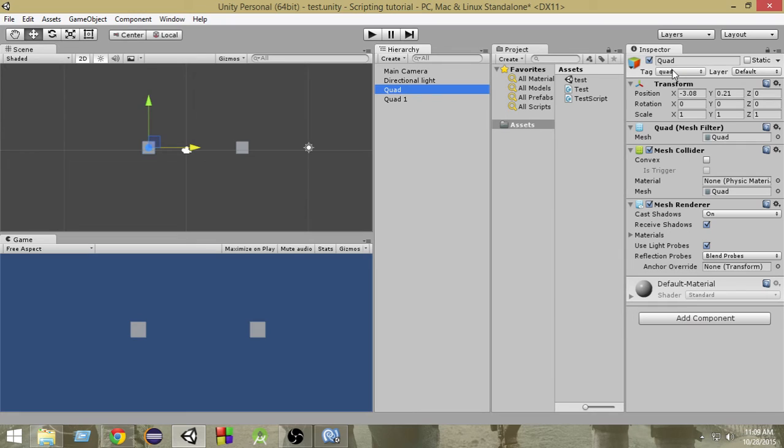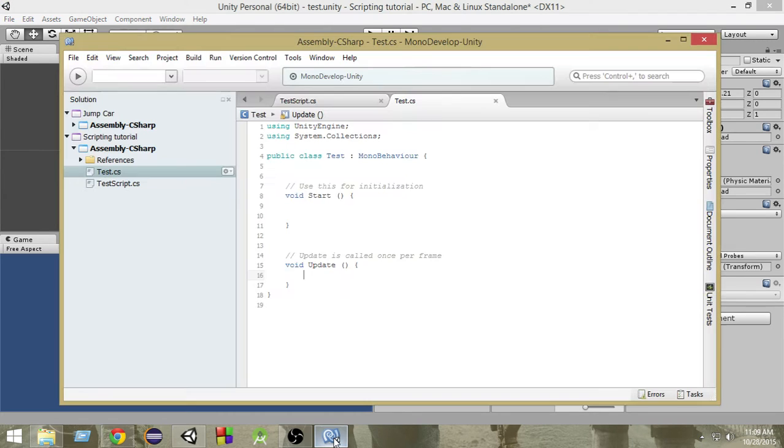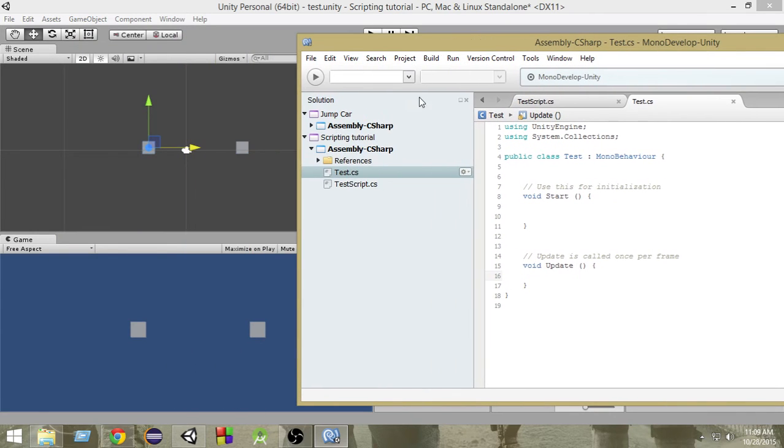So how it will help me is that whenever I want to find all the quads in my scene, I can just search for all the game objects which have a tag 'quad' attached to them, and by that I can find all the game objects. So let's take a look at the script and see how it can be done.